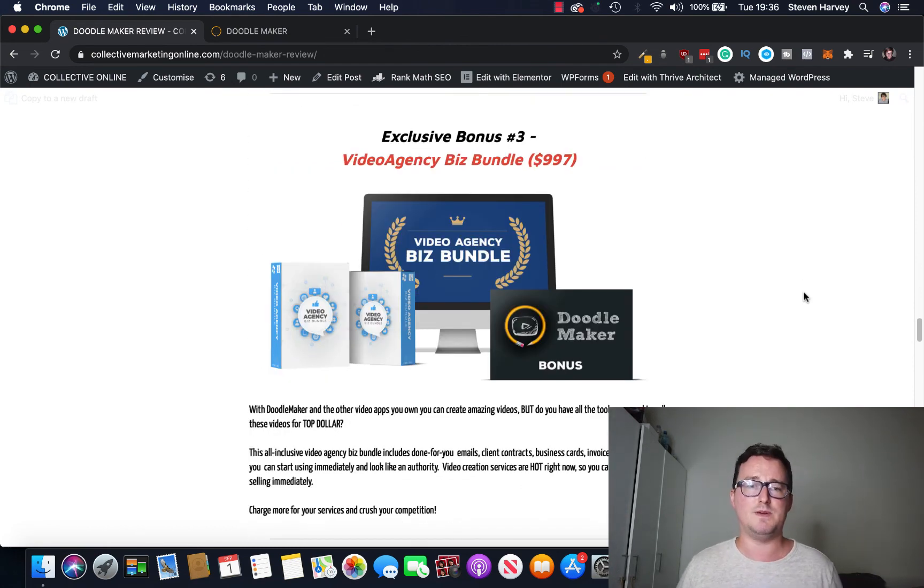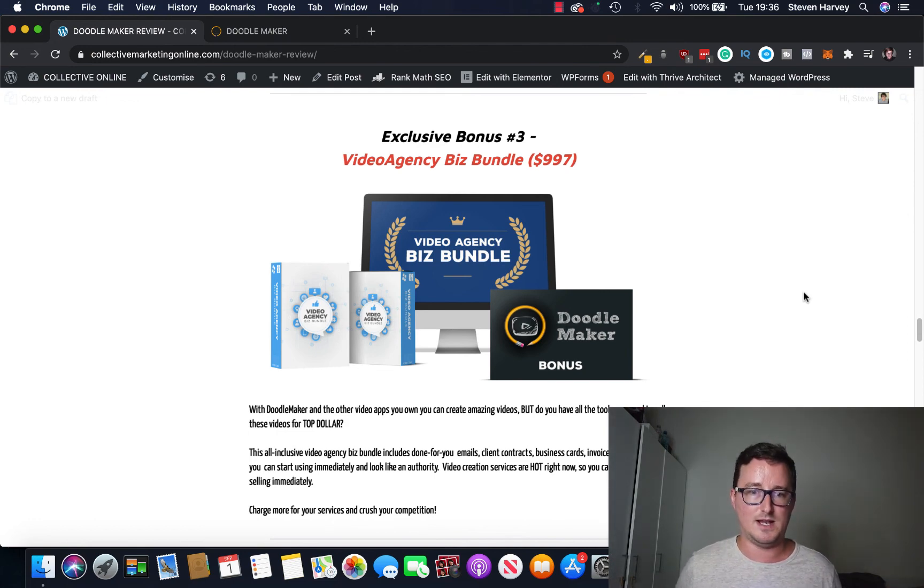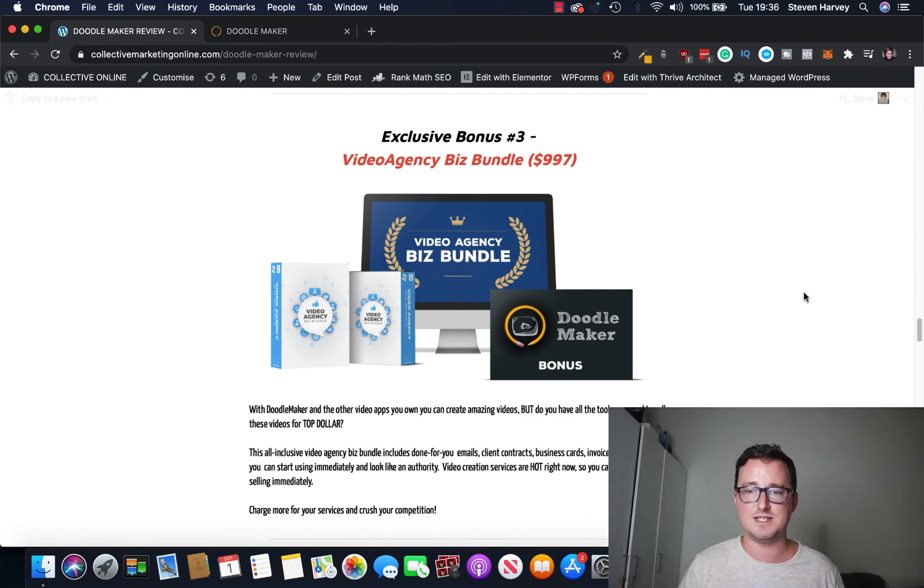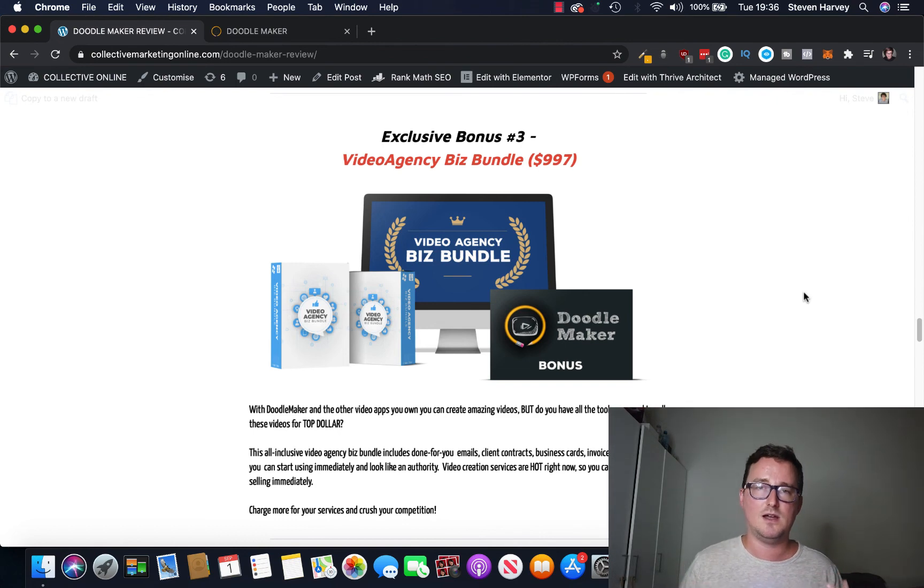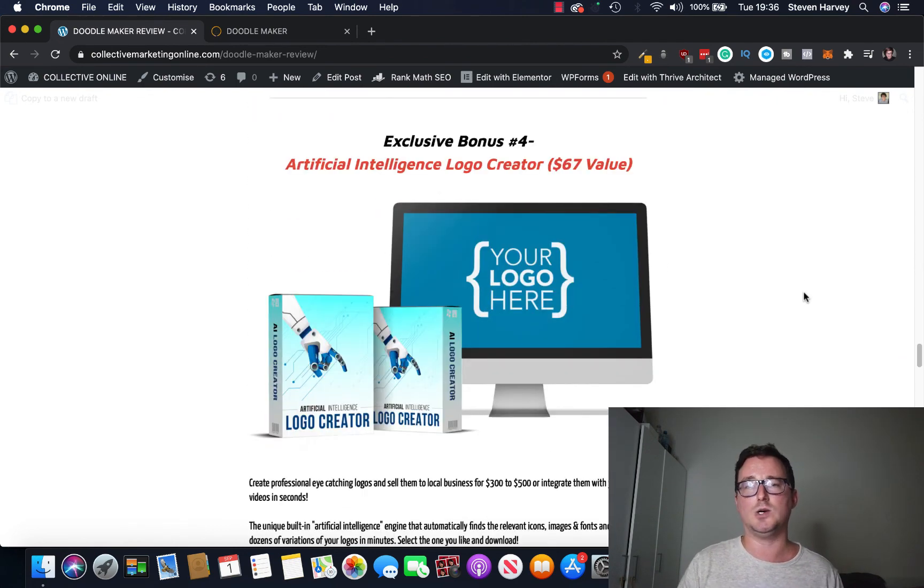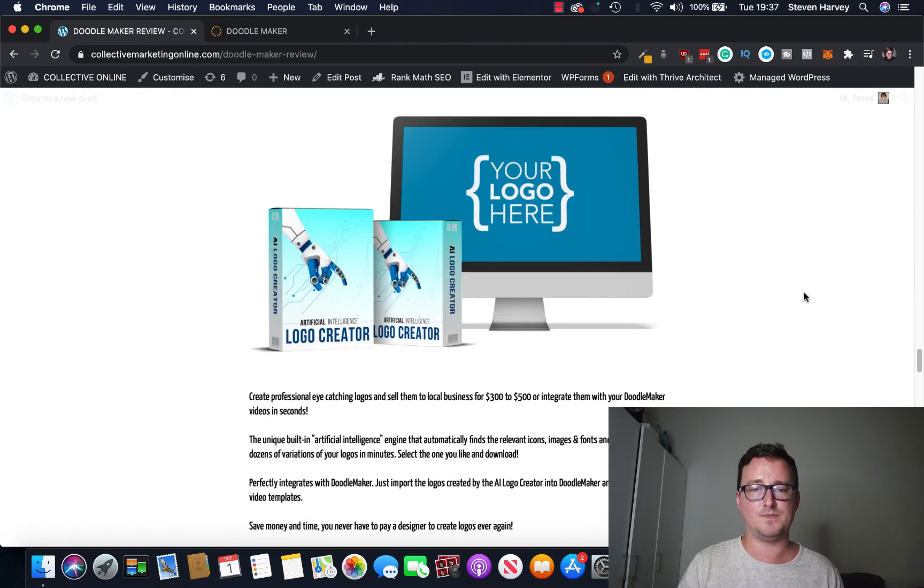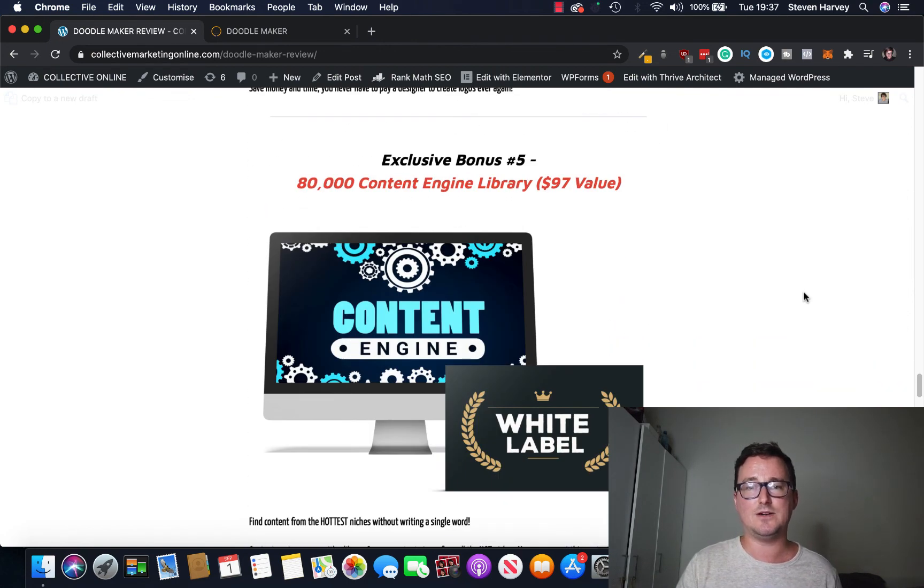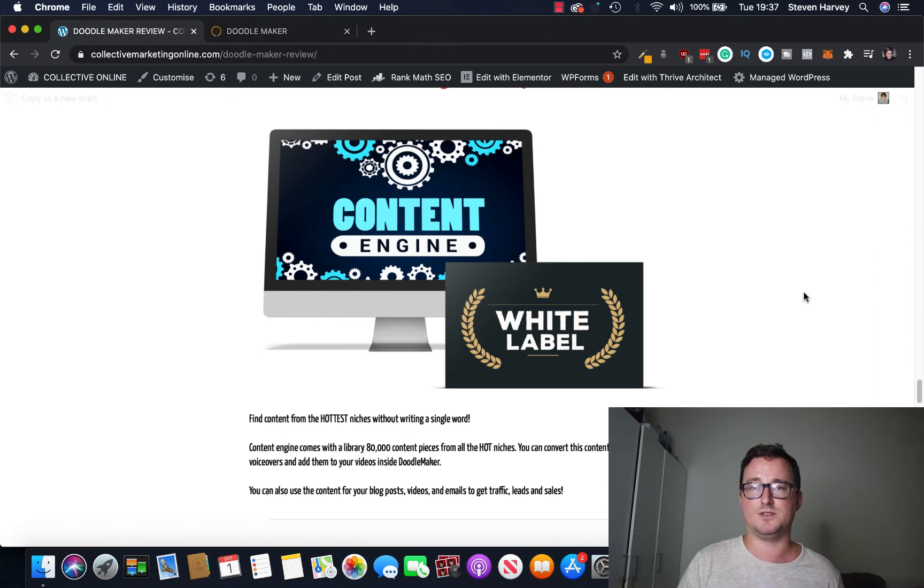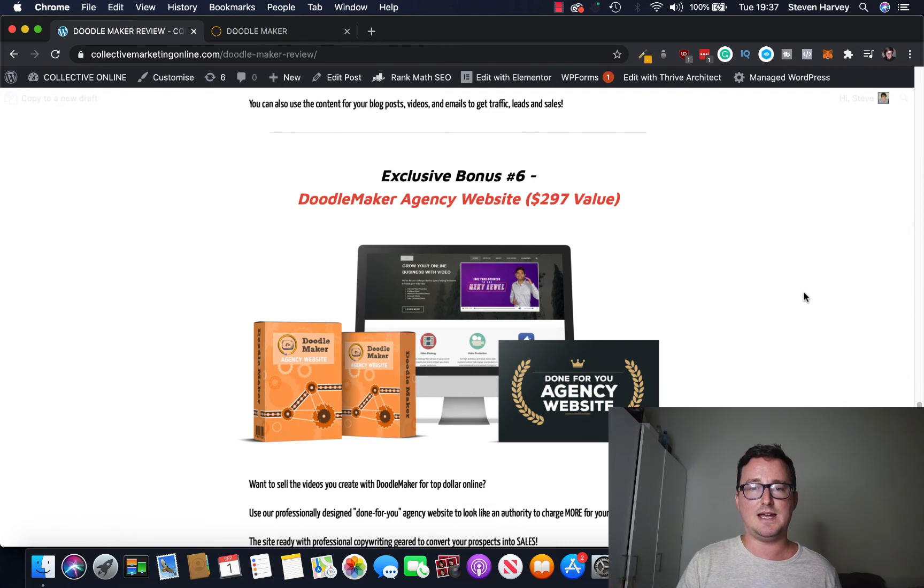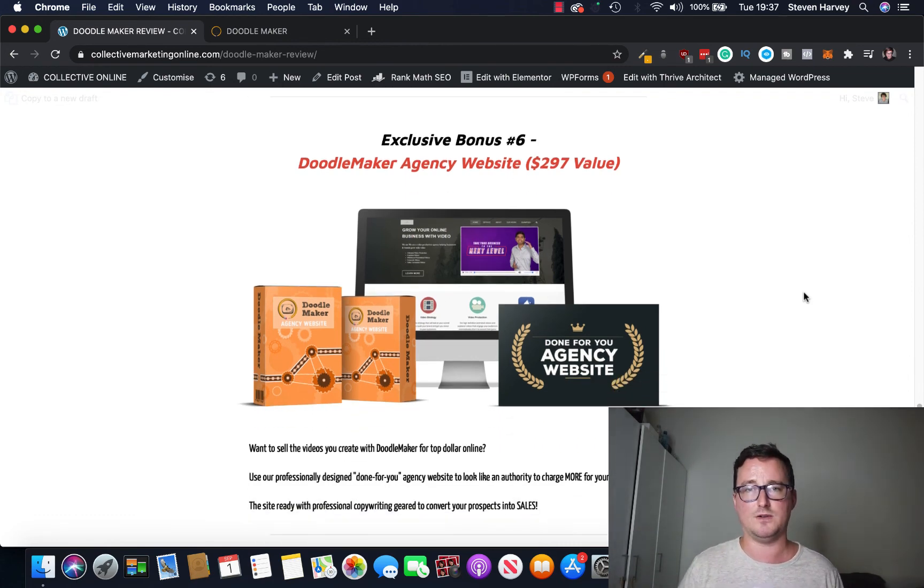You're also going to get access to the Skype membership group for DoodleMaker. You're also going to get a video agency biz bundle. So you've got a great video maker with DoodleMaker, now this is going to give you done for you client contracts, business cards, invoices, other tools, even emails to secure clients. If you're an agency person this is a great bonus. You're also going to get an AI logo creator for your videos. You're also going to get 80,000 content library engine, find content from the hottest niches with keywords.